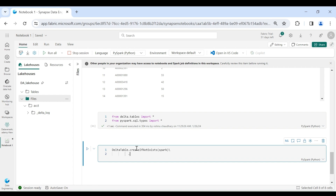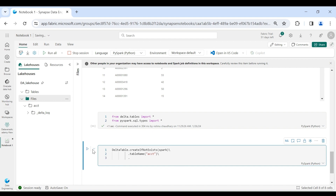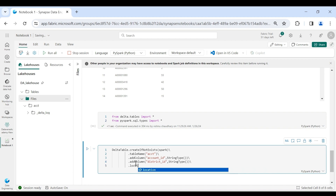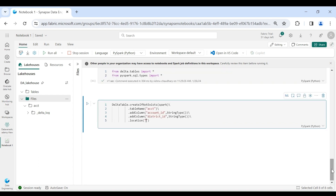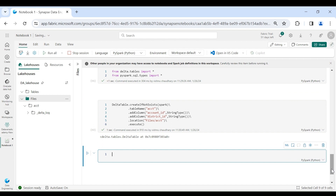The table name will be 'acct'. Then we will add columns — inside this we have two columns: account ID which is string type, and district ID which is also string type. Then we need to provide the location, which is files/acct. Now we need to execute it. Let's run it — our delta table is created.